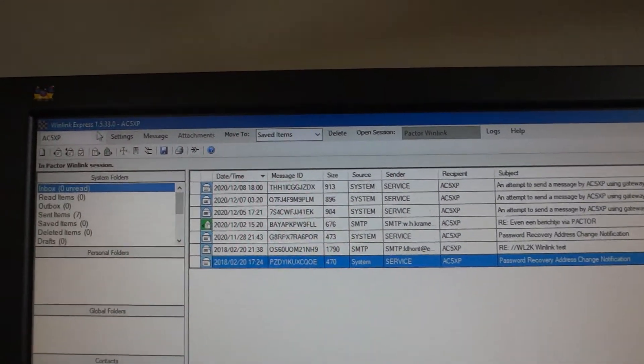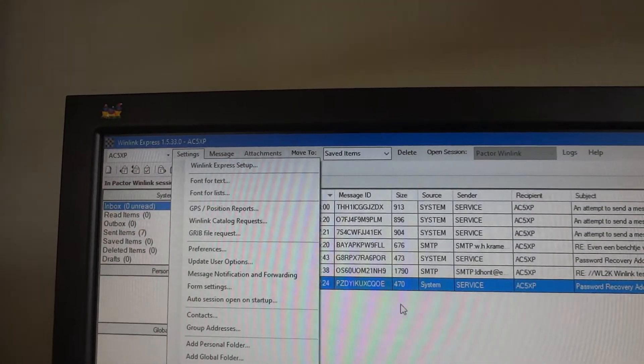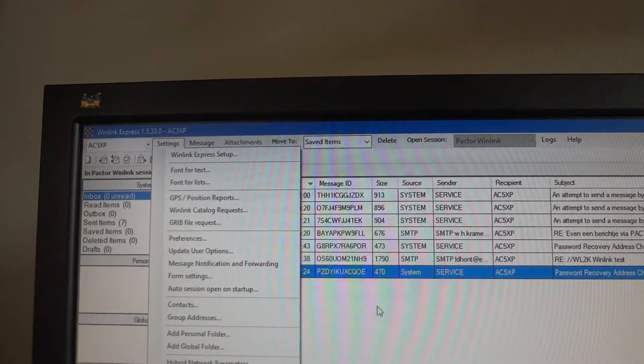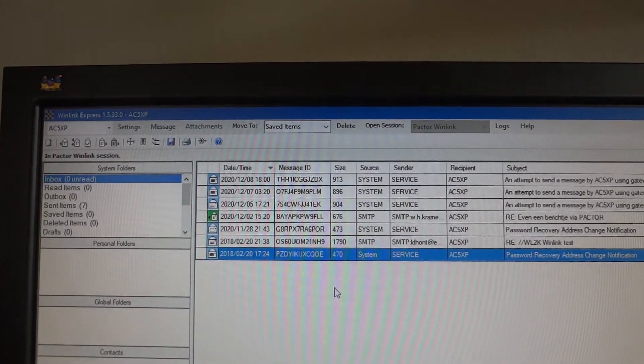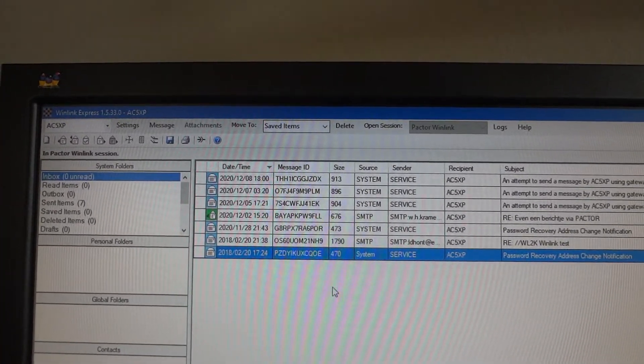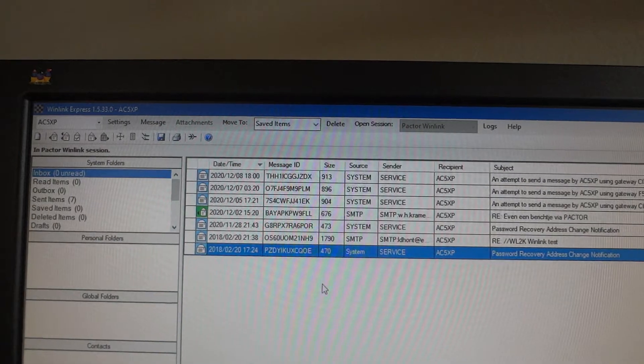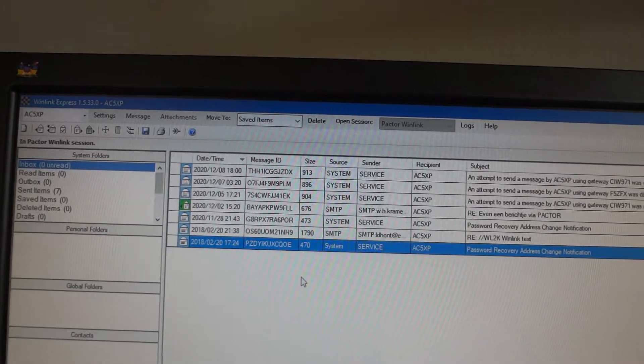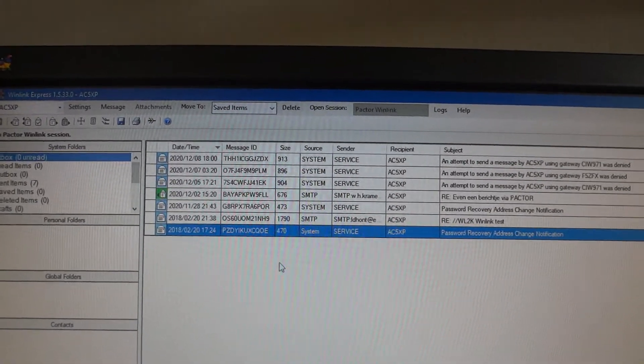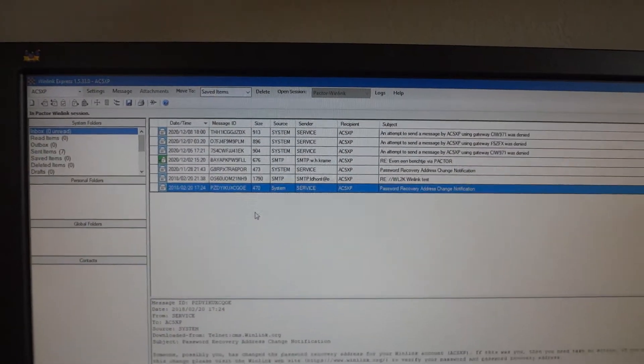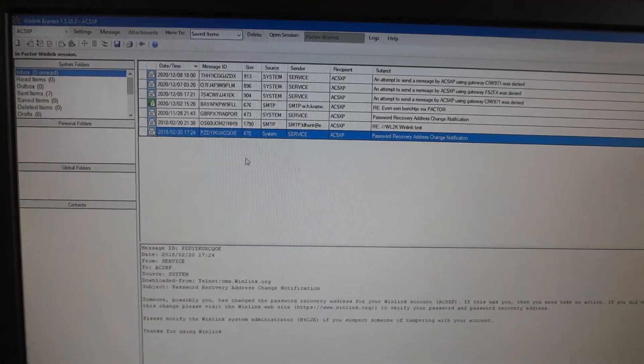Now Winlink Express can also work through your sound card. So you can do that as well. But the PTC 2 Pro is infinitely more robust than all these sound card modes. So it's definitely worth the money.